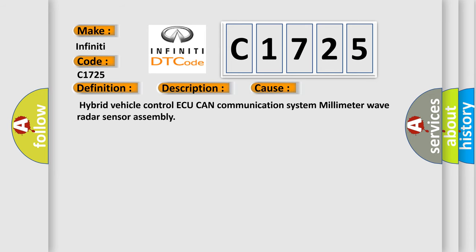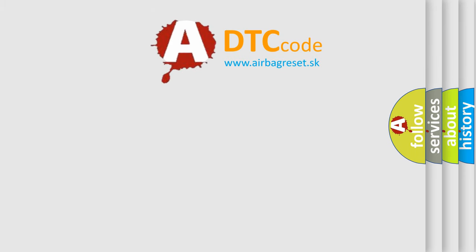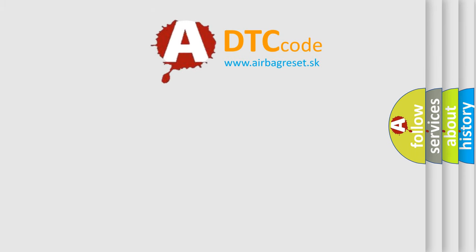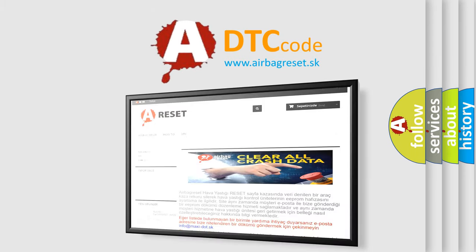This diagnostic error occurs most often in these cases: Hybrid vehicle control ECU CAN communication system millimeter wave radar sensor assembly. The airbag reset website aims to provide information.